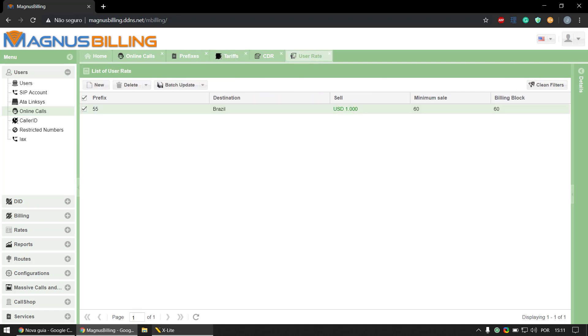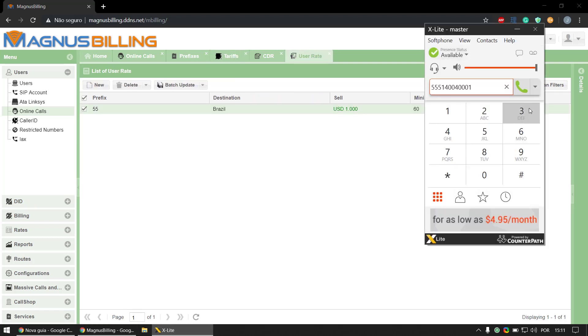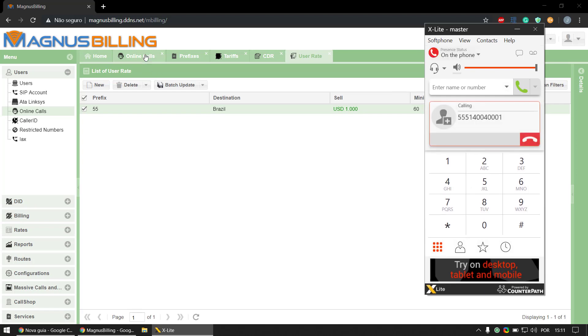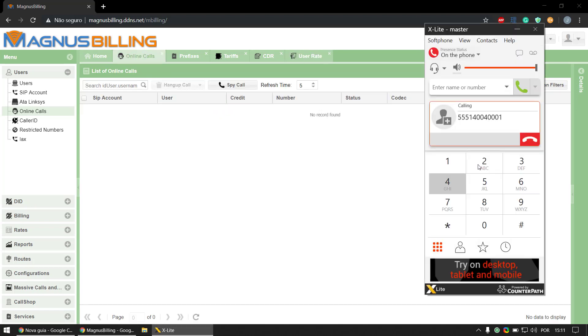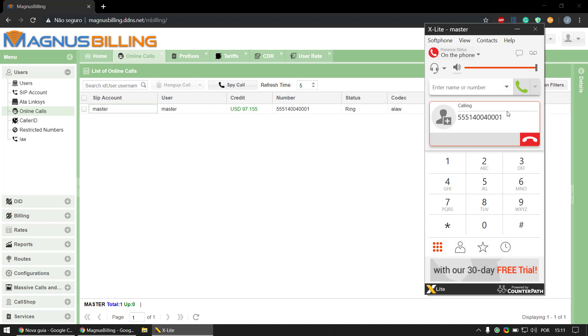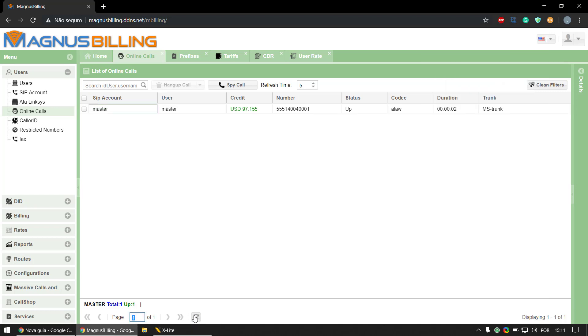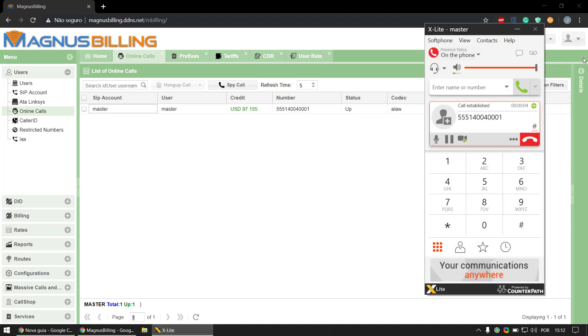So let's test this. Let's dial this number again and it should pop up here in the online calls very soon. So it's ringing now, it has been picked up here, so let's hang up now.